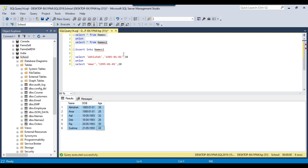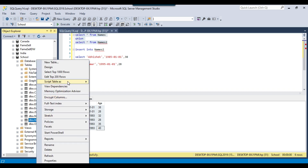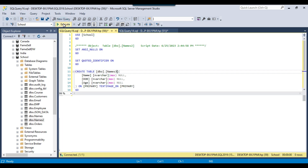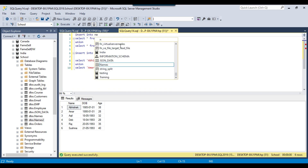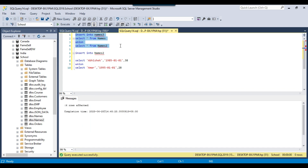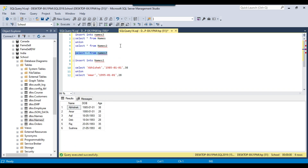Now you can see both datasets got combined. Suppose you want to create a third table — a names3 table — and combine the data from the names table and names2 table into it. You can use this query to insert the data and create that third table. The names3 table got created, and this query selects data from names1 and names2 and inserts it into the names3 table. This is how you can combine data from multiple tables and multiple result sets, then insert into a particular table or use that result set in any scenario.